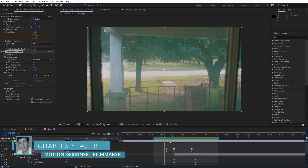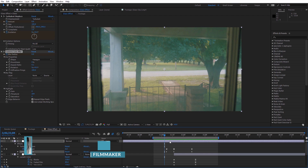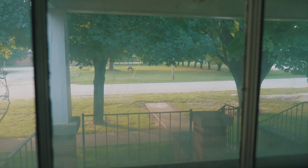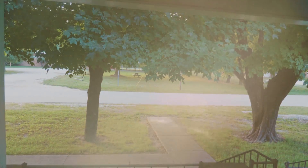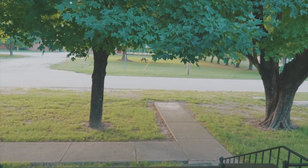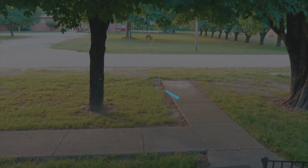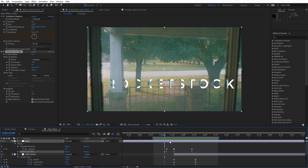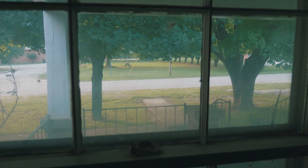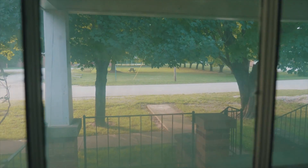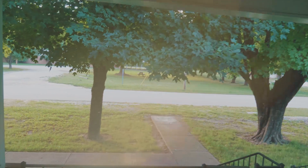Hey guys, this is Charles Jaeger for rocketstock.com. Today I want to show you how to simulate a camera passing through a glass window using After Effects. Let's take a look at the effect. I've seen this effect used quite a bit in movies and music videos, and it's a nice stylistic effect if you're trying to give the impression of a one take or a seamless shot.